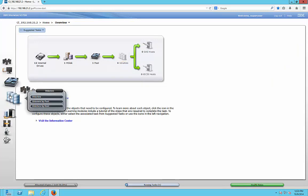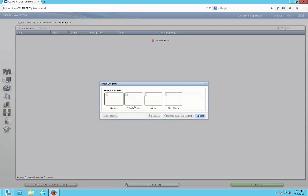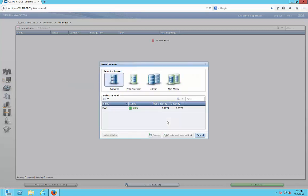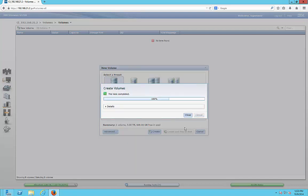We create a volume by going to Volumes, then Volume, and selecting New Volume. We'll click Generic. It sees our MDisk we created earlier — that's our managed RAID. We're going to put in three of those terabytes and call it Volume 1, then click Create. It says 100% successful.